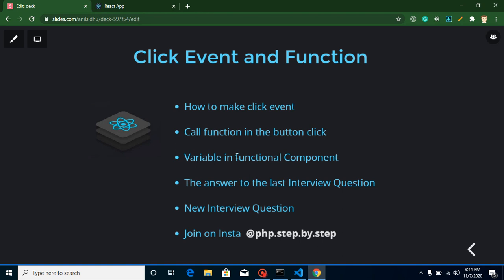Hi everyone, welcome back to my channel. My name is Anil and in this React.js video tutorial we will learn how we can make a click event and call a function with the click event. During this video you might be facing some unexpected results, but I will tell you why this is happening and what is the correct way to call a function and define variables. We will clear out every single thing for event handling and function calling.